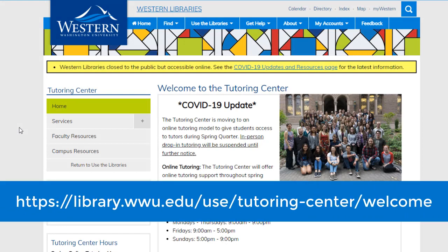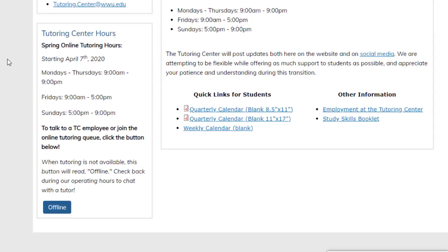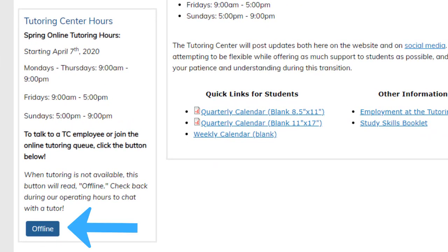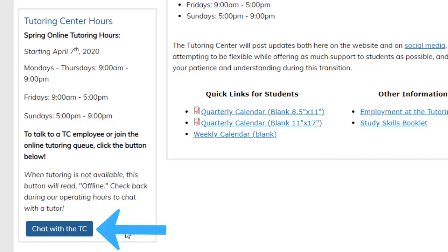Visit the Tutoring Center's website. If you notice we're offline, go ahead and check the hours above. If the button says 'Chat with the TC,' then we're open.